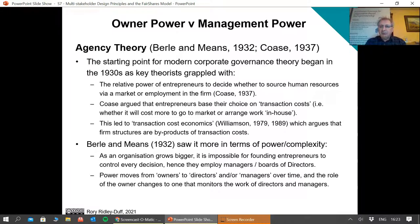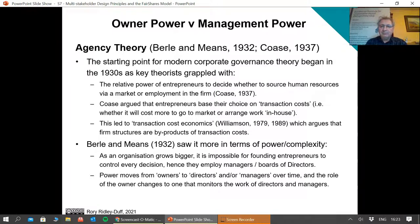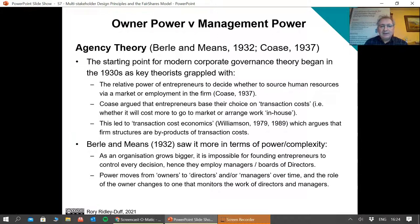One of the ironies of this is it has become total orthodoxy to think of owners, directors, then managers, and then the workforce — a hierarchy of power. We apply this logic even to small organisations that Berle-Means would never have argued needed this complicated structure. So even small organisations are supposed to have boards of directors to control the managers, even though they may be the same people. For Berle-Means, this was only something needed and desirable when organisations become quite large.